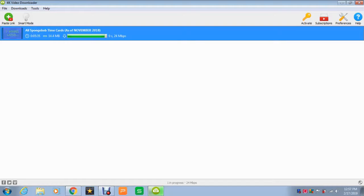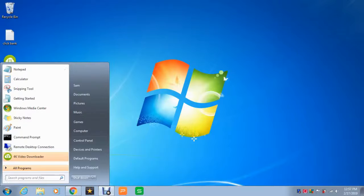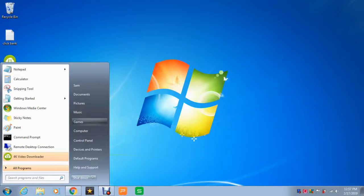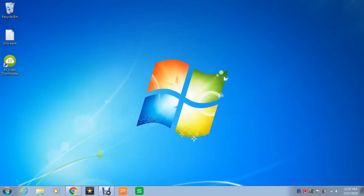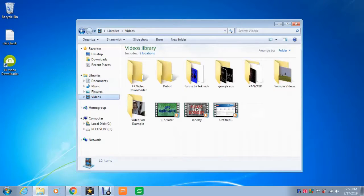So once this is done, which it is now, we can close this. And we're going to go into the videos on my computer. I'm going to go to videos.